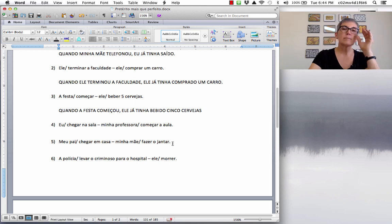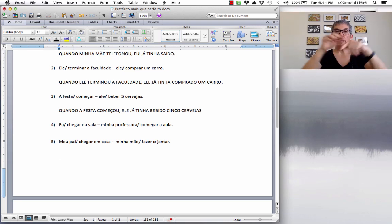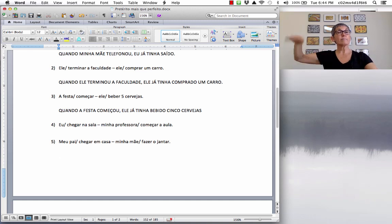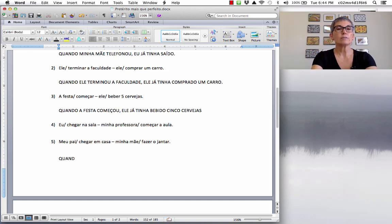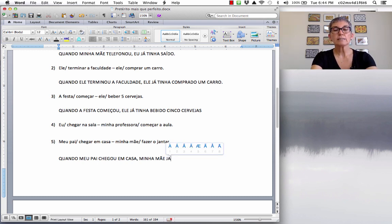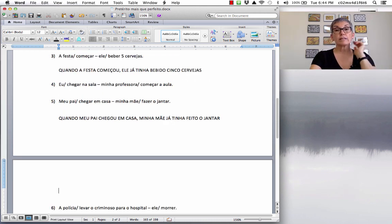Now: 'Eu chegar em casa, minha mãe fazer o jantar.' When my father arrived home, my mother had already made dinner. The first verb is in the pretérito perfeito. Quando meu pai chegou em casa, vírgula, minha mãe já tinha feito o jantar. Remember that the verb fazer has an irregular past participle: feito.